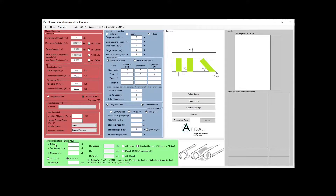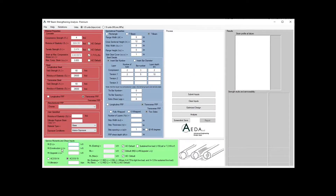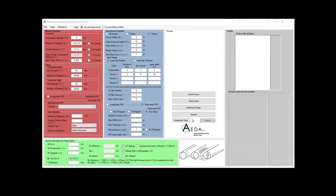The next section is the service moments and shear inputs. You will insert the dead load moment, the construction live load moment (used to calculate Epsilon BI), the upgrade live load moment — the moment you are looking to achieve by strengthening the section — and the ultimate shear. Next, we have the process section, where you have all the controllers to submit your inputs, clear the inputs, design or analyze the section, as well as screenshot, save, and generate the report.